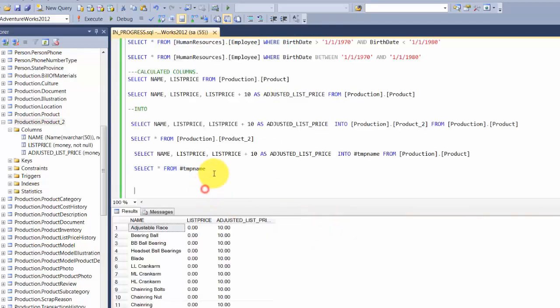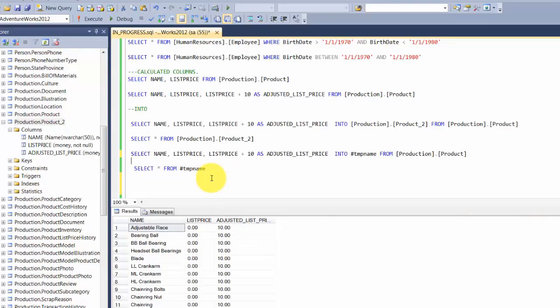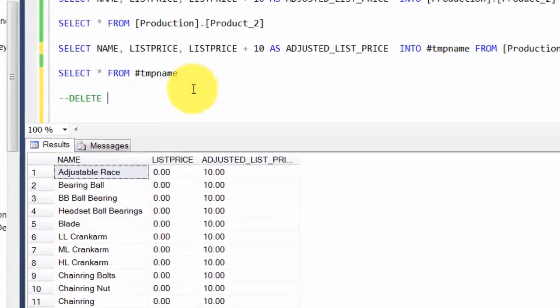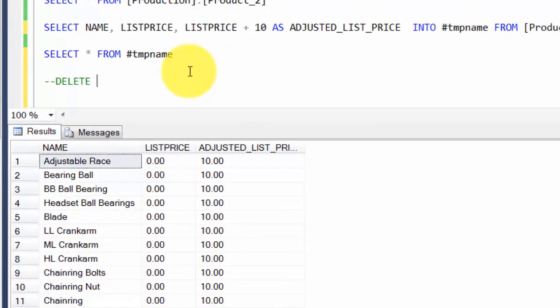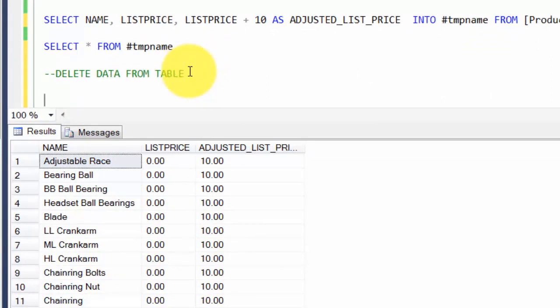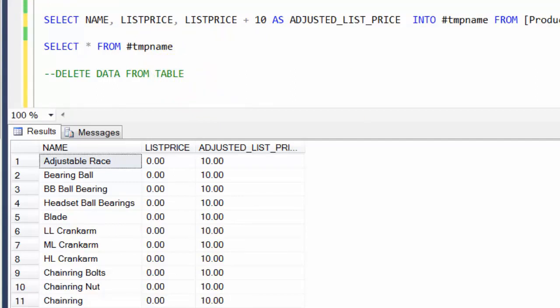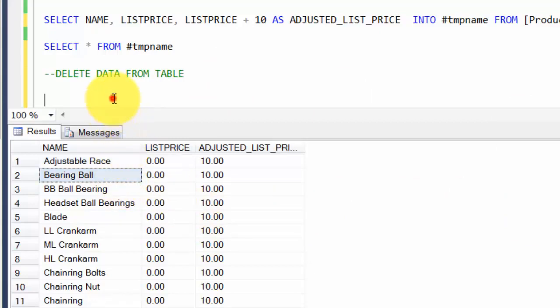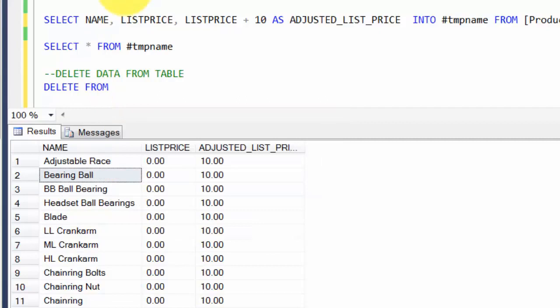Okay, we looked at how to push data into a table. Let's look at how to delete data from a table. This is actually super simple. Let's play around with our new table, the product_2. Let's say you want to delete the row that has a name called Bearing Ball.